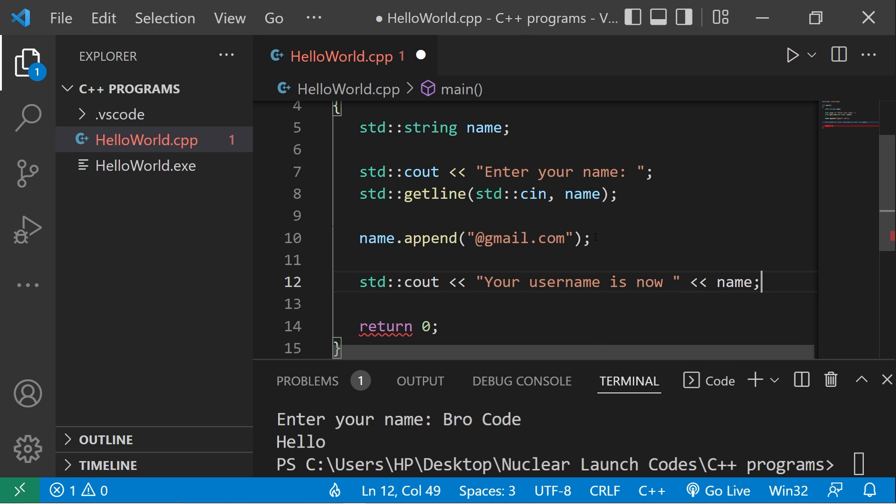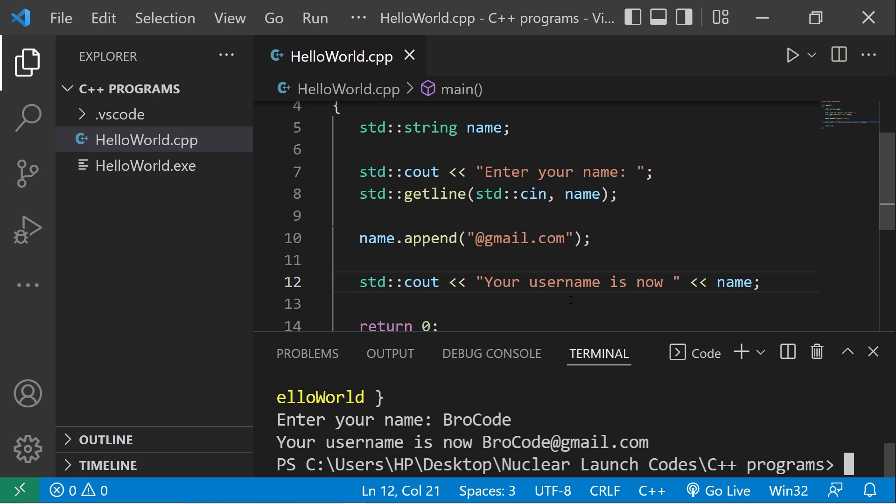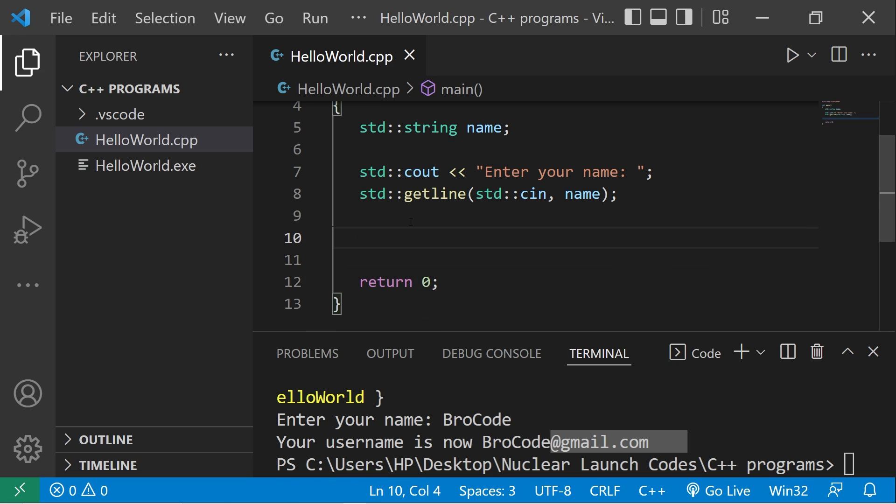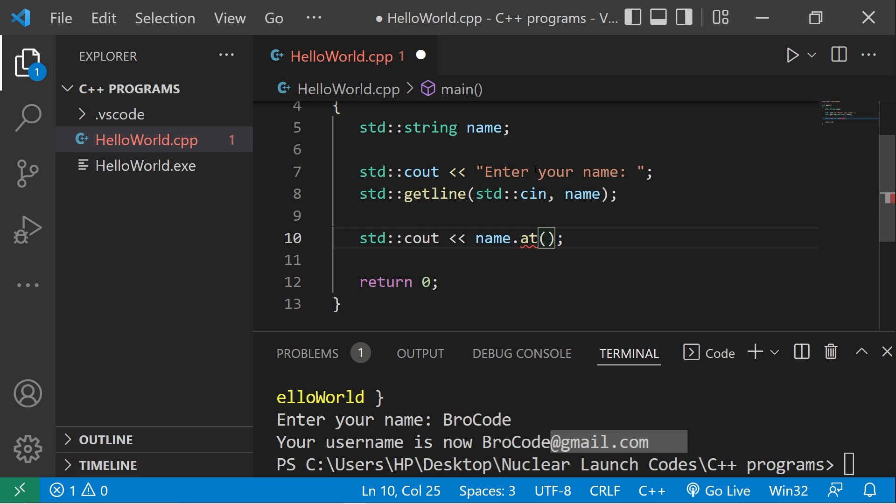Enter your name. Your username is your name with @gmail.com appended to it. That is the append method. We can return a character at a given position within a string. Standard output: type your string name dot at parentheses.